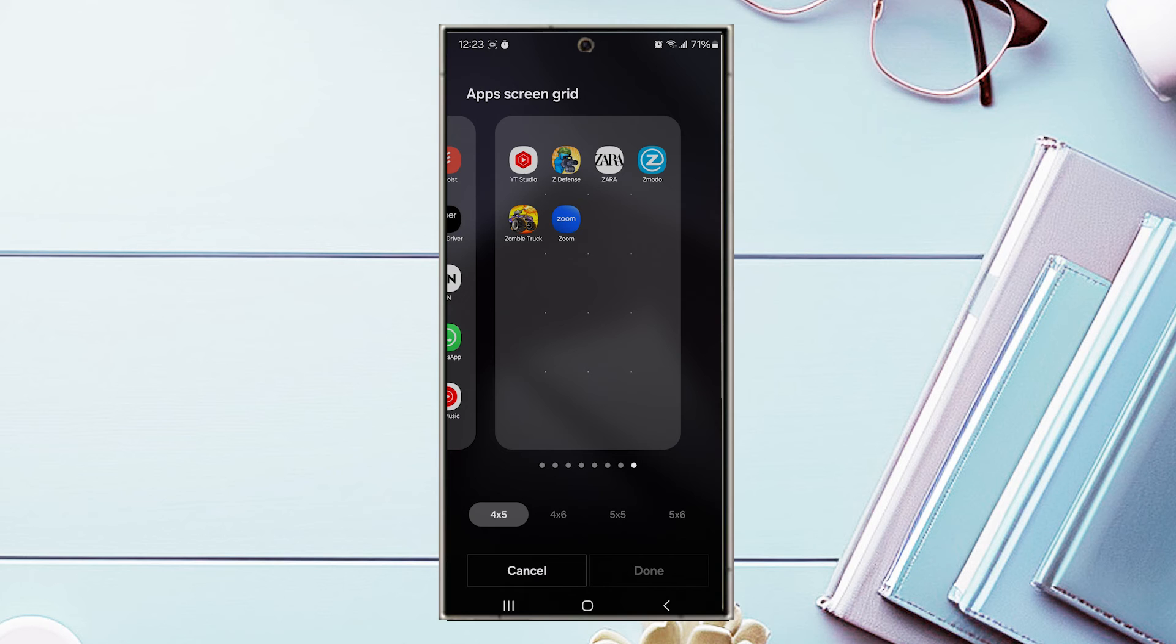So there you have it everyone. Just a quick tip on how to change the app screen grid layout for the Samsung Galaxy S24 series of phones.